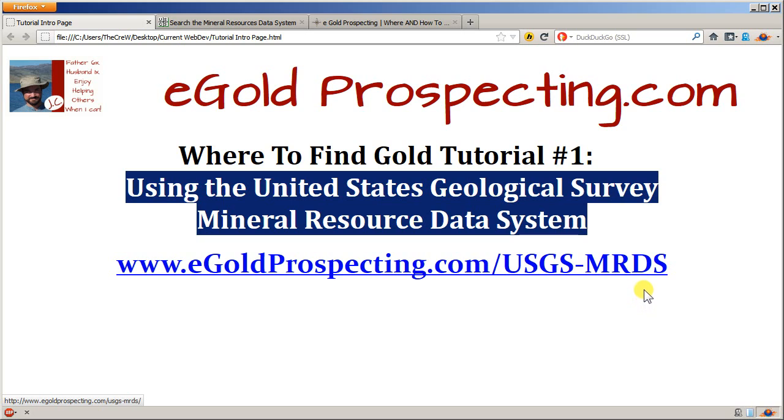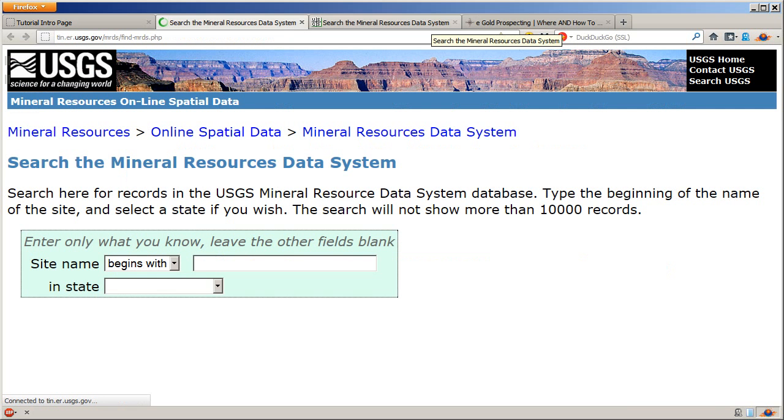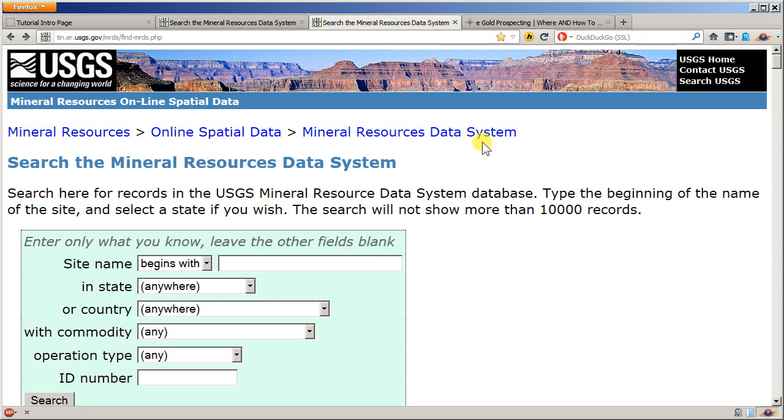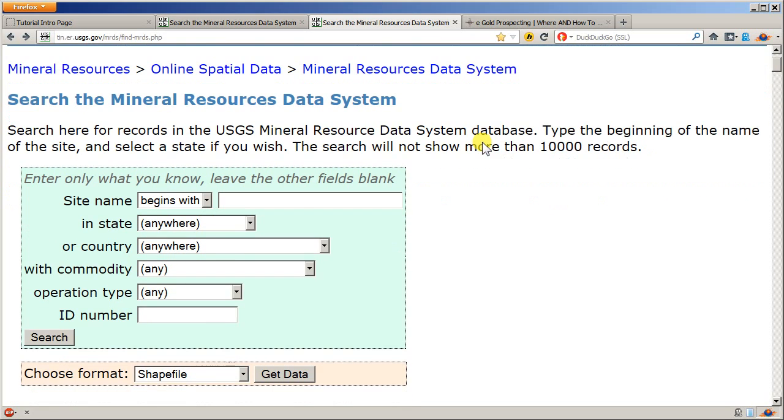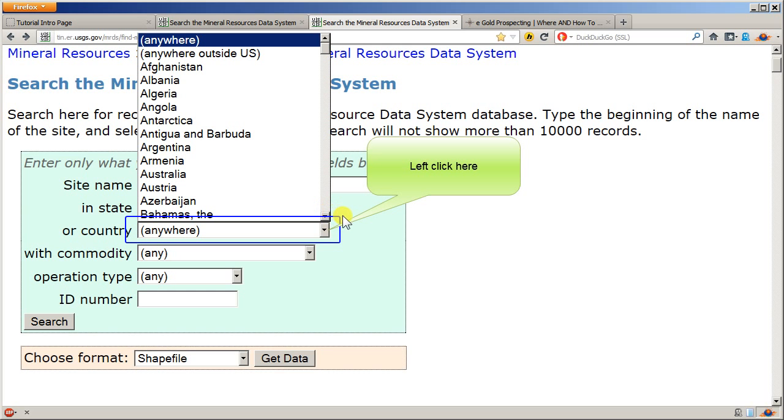If you just go to egoldprospecting.com it will pull up and connect you straight into the United States Geological Survey's Mineral Resource Data System. No matter where you are in the world, if the USGS knows about any minerals in your country, it will be listed.